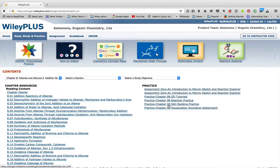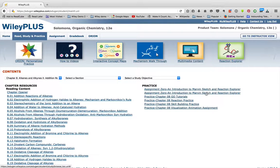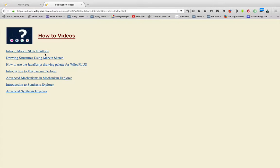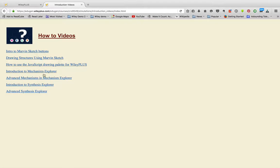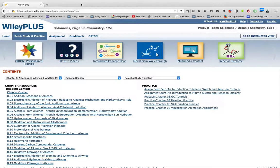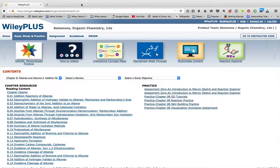Any practice problem that involves drawing will involve the Marvin Sketch tool. Remember, there are how-to videos explaining how to use Marvin Sketch, these three videos, and how to use Mechanism and Synthesis to Explore, so please make sure and watch those if you need more information on that.